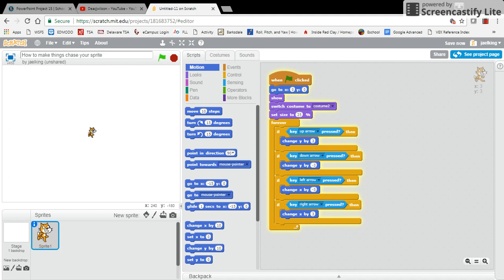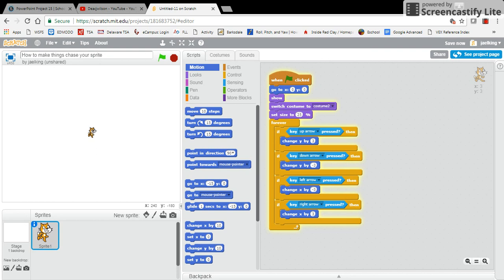Hello, welcome again. This is another instructional video on Scratch on another STEM topic. For this particular video, we're going to show you how to make things chase your sprite.